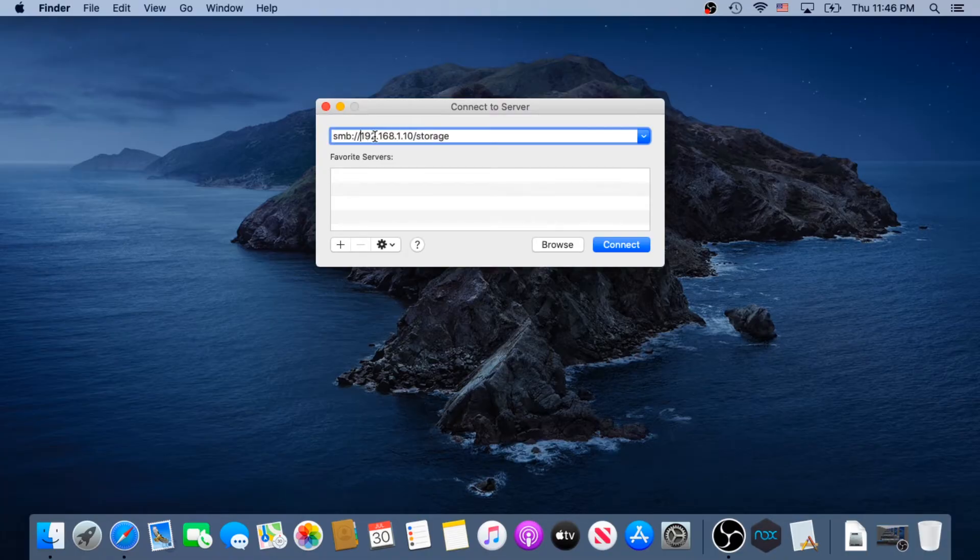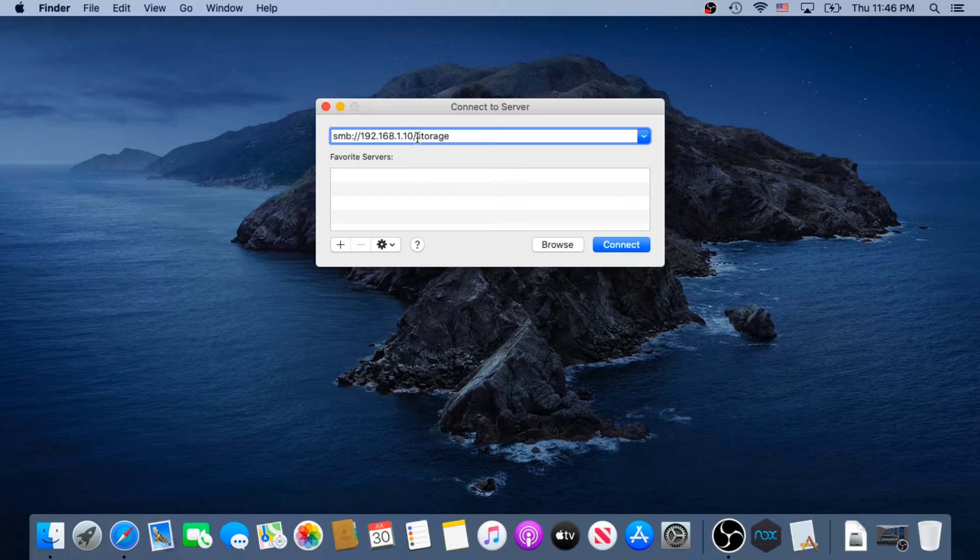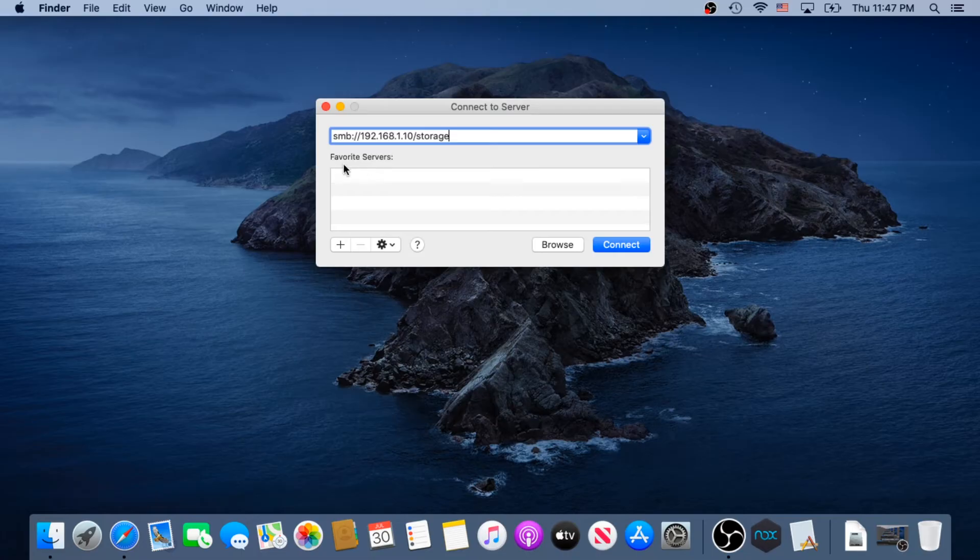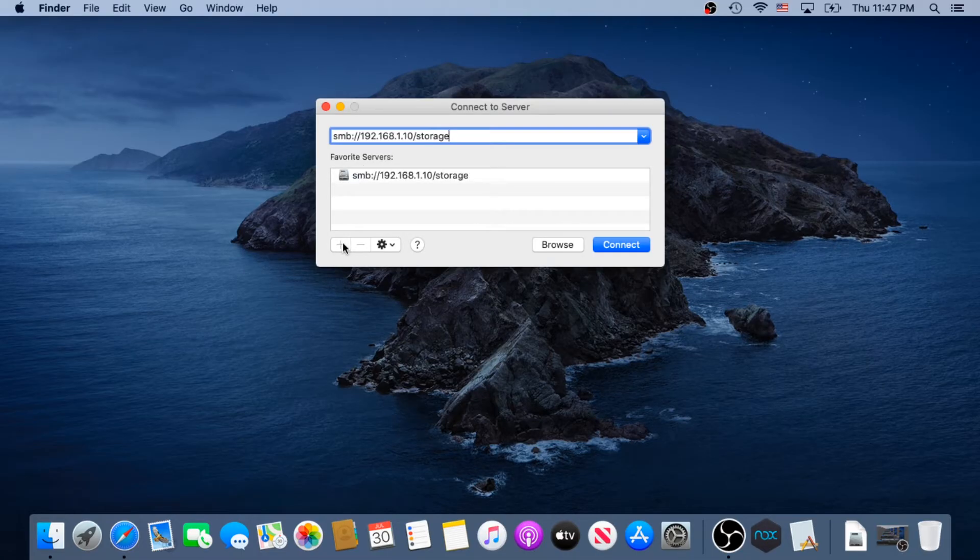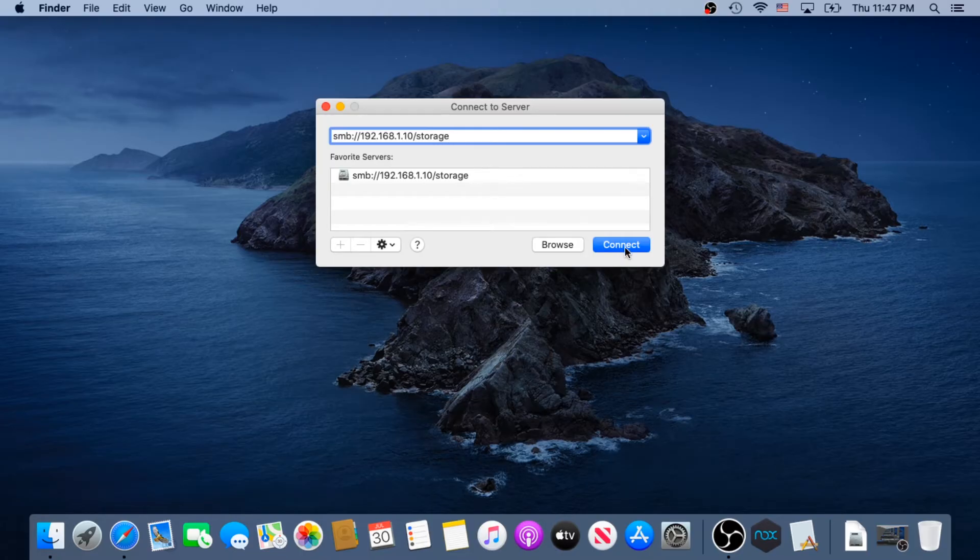So right here, type your IP address or server name, and then the location of your network drive, minus storage. And then in here, we need to save to our favorite servers. Just click on the plus sign, and now we need to click on Connect.